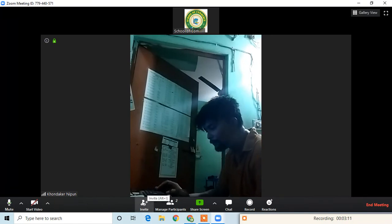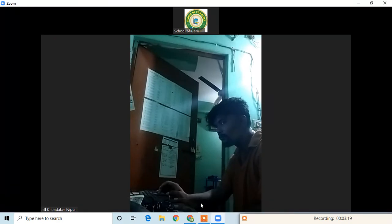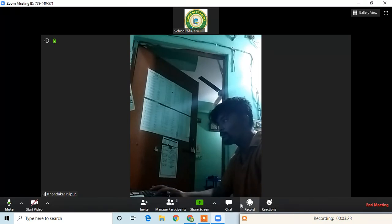We have to invite via our email to share screen. We have to click on Share Screen and see the screen. We have to look at the laptop or mobile screen. We also have to check the chat.